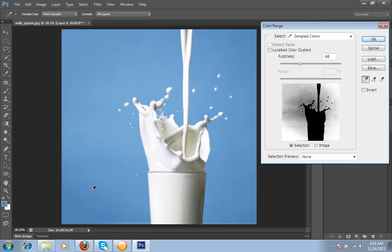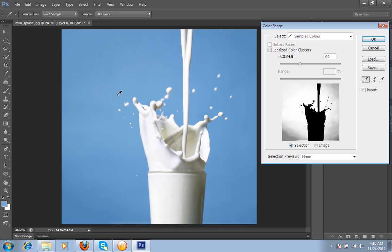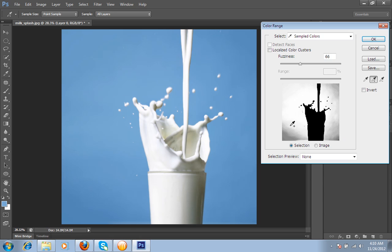Then I will select this blue portion like this. And you are now having this Add Sample button. Then choose this button. I want to add this part also to the selection. I will click on this part.